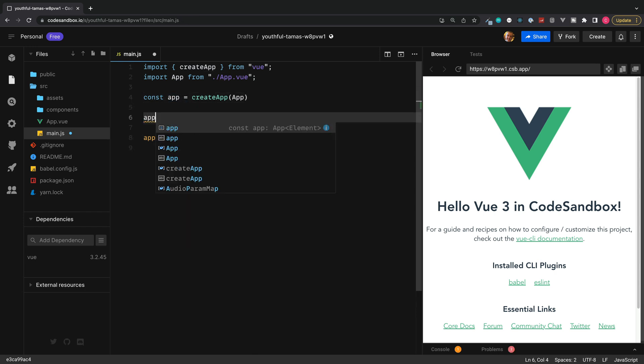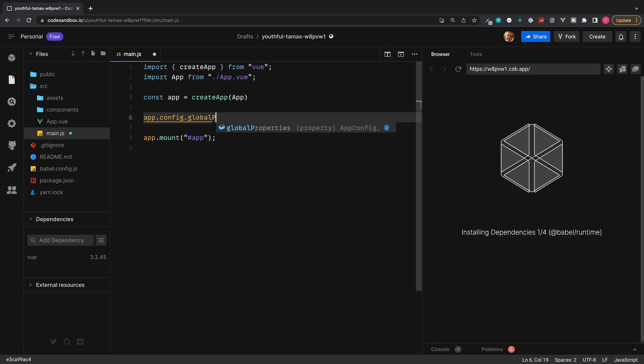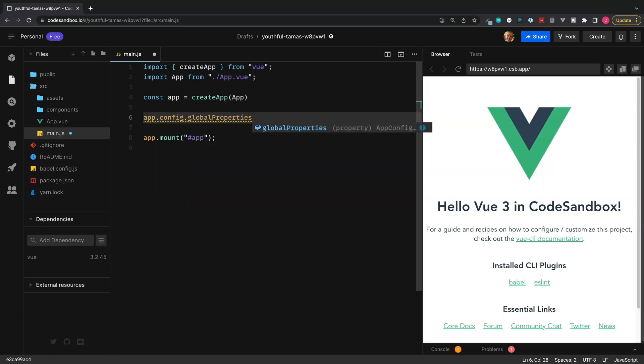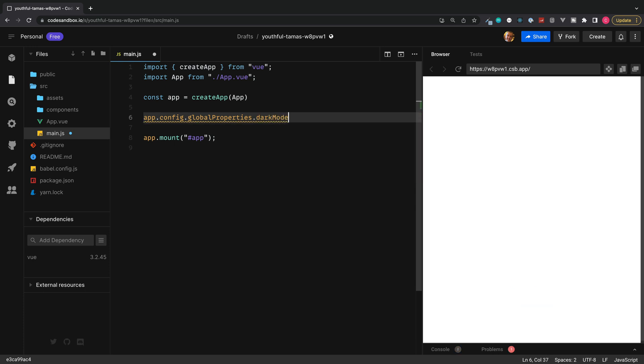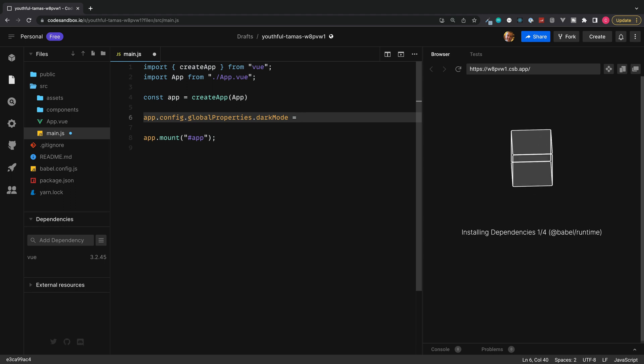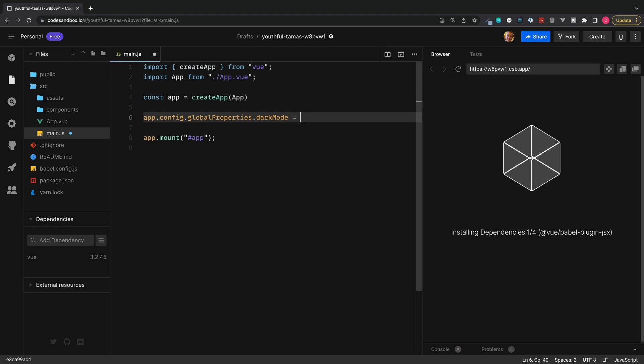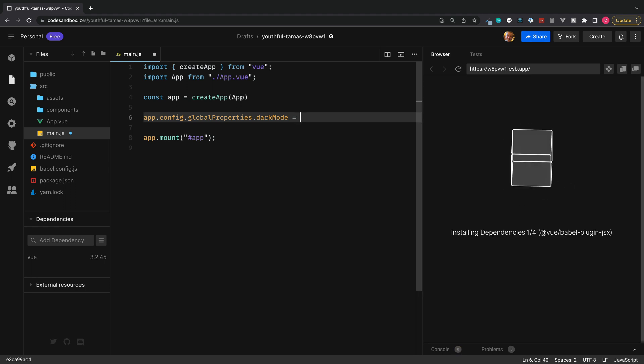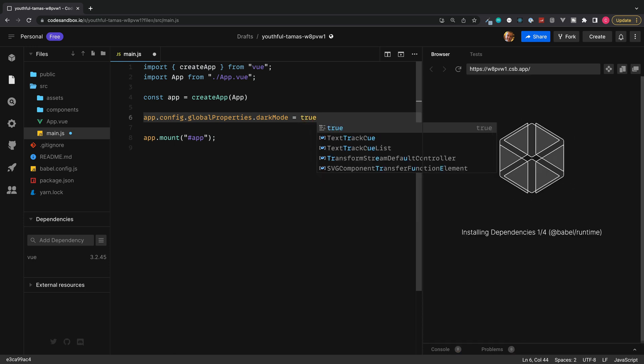And then we can access our app.config.global properties and then give our property which we want to share in other components a name. So for example, something simple like dark mode, and then set this equal to a value. And this can be any value which you want to. It can be a string, it can be an array, it can be a boolean, such as true.